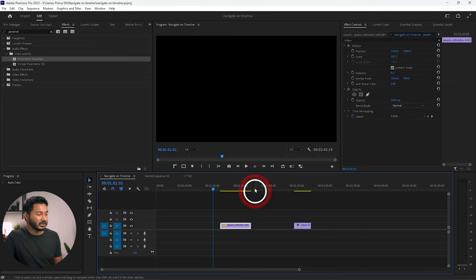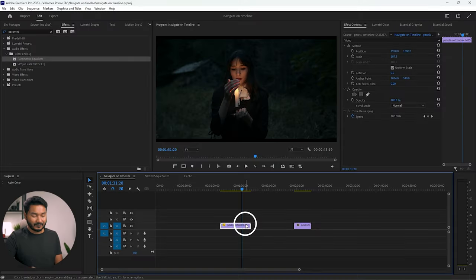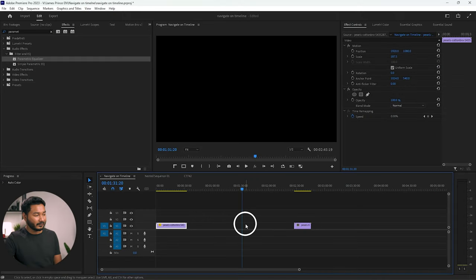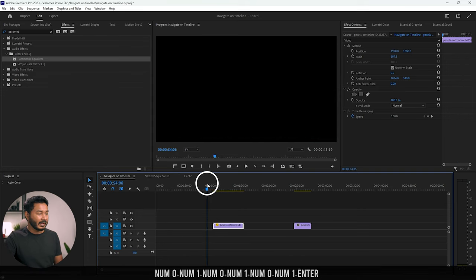You can also use the same technique to change the position of a clip. If you select a clip and type a number on your numpad, it will move the clip to that mark. For example, press 0-0 and Enter to take the clip to the beginning, or type 0-1-0-1-0-1 to move it to the one-minute mark. This way you can easily navigate through the timeline using your numpad.